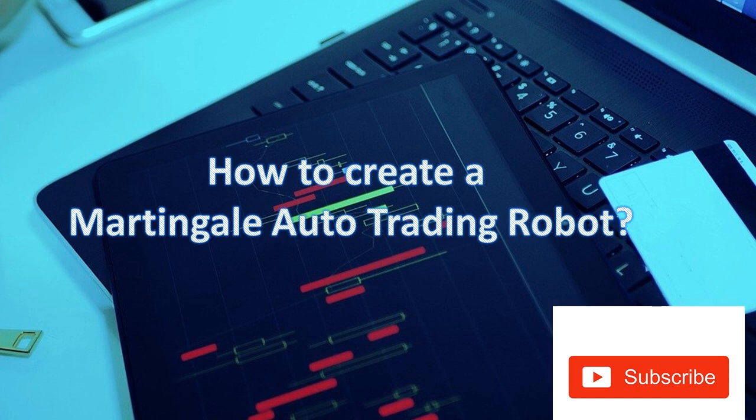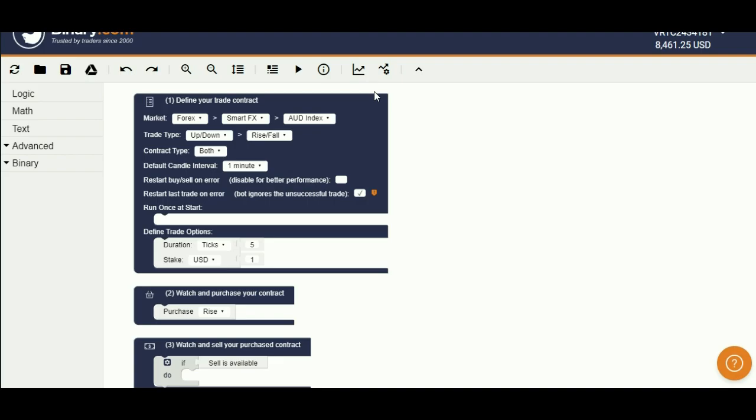Welcome to tutorial, how to create a martingale auto-trading robot. Let's make this bot for volatility index 10.